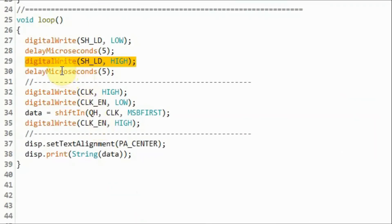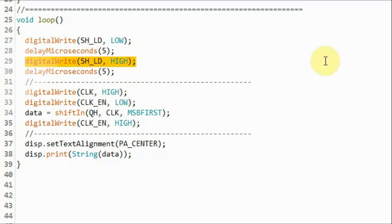Next, we send a high pulse to the shift load pin. This will enable the clock and the byte inside the shift registers can be shifted out serially to the Arduino.